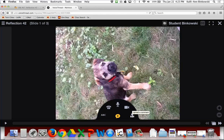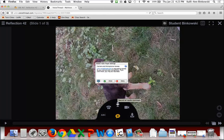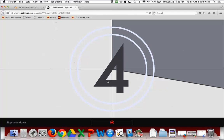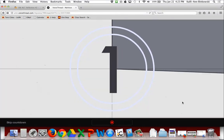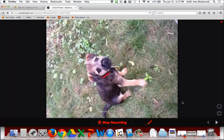VoiceThread does have an app you can download to create your VoiceThreads if you'd like. In this case I was supposed to create an audio comment, so I'm going to click the microphone and allow it access to my device. Here's my VoiceThread beginning — you can tell I'm recording. You'll notice there's a pencil icon, which means I can doodle.